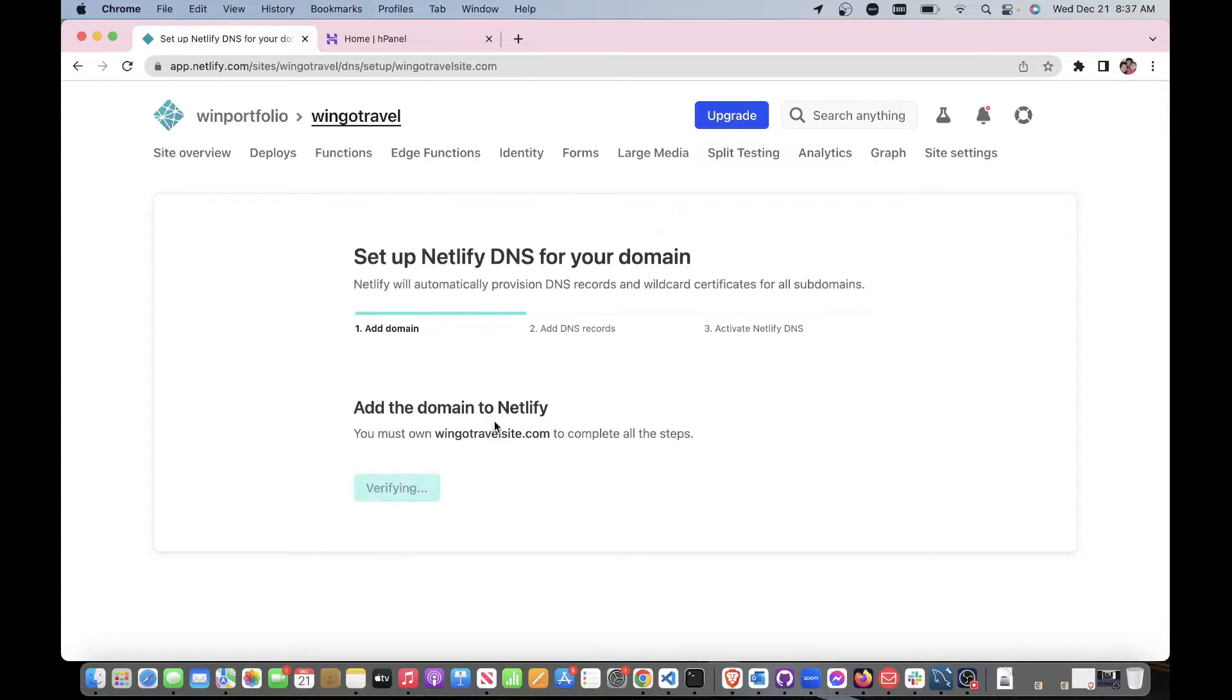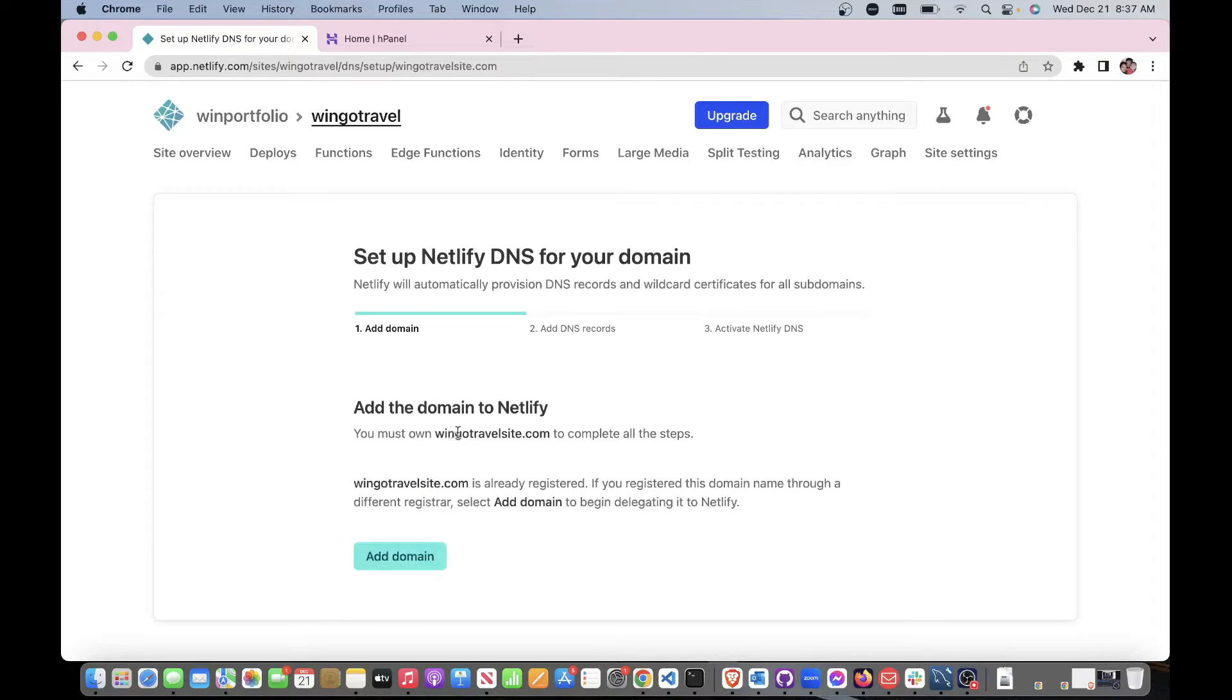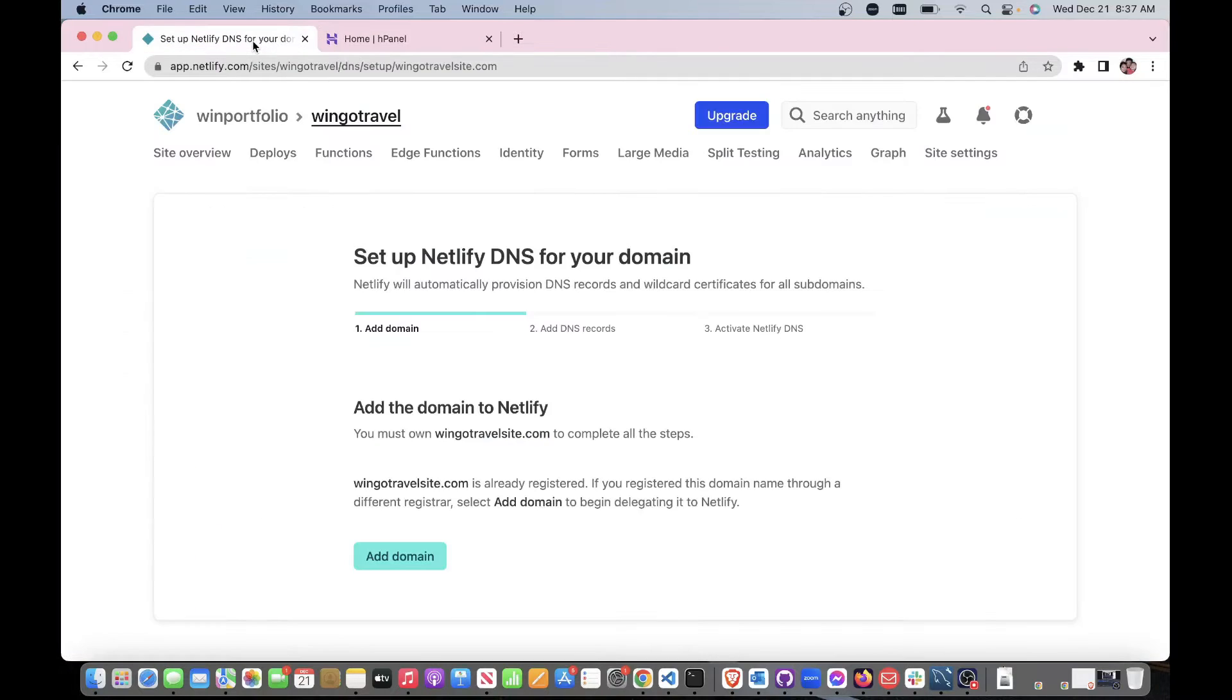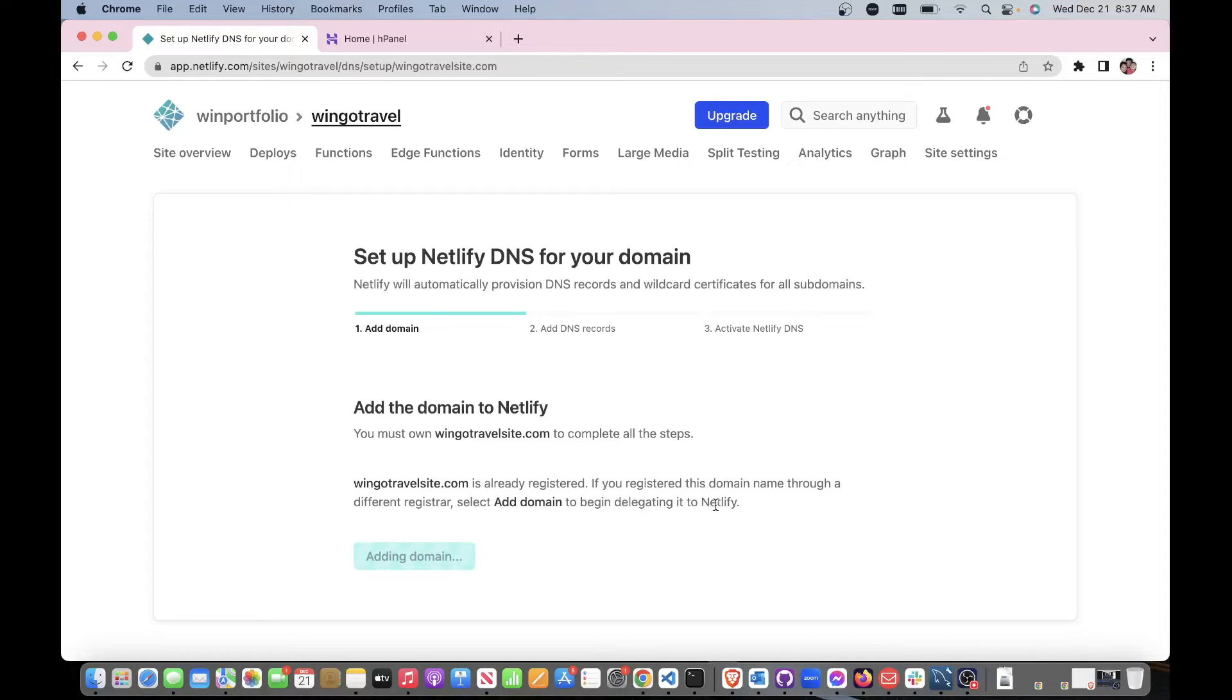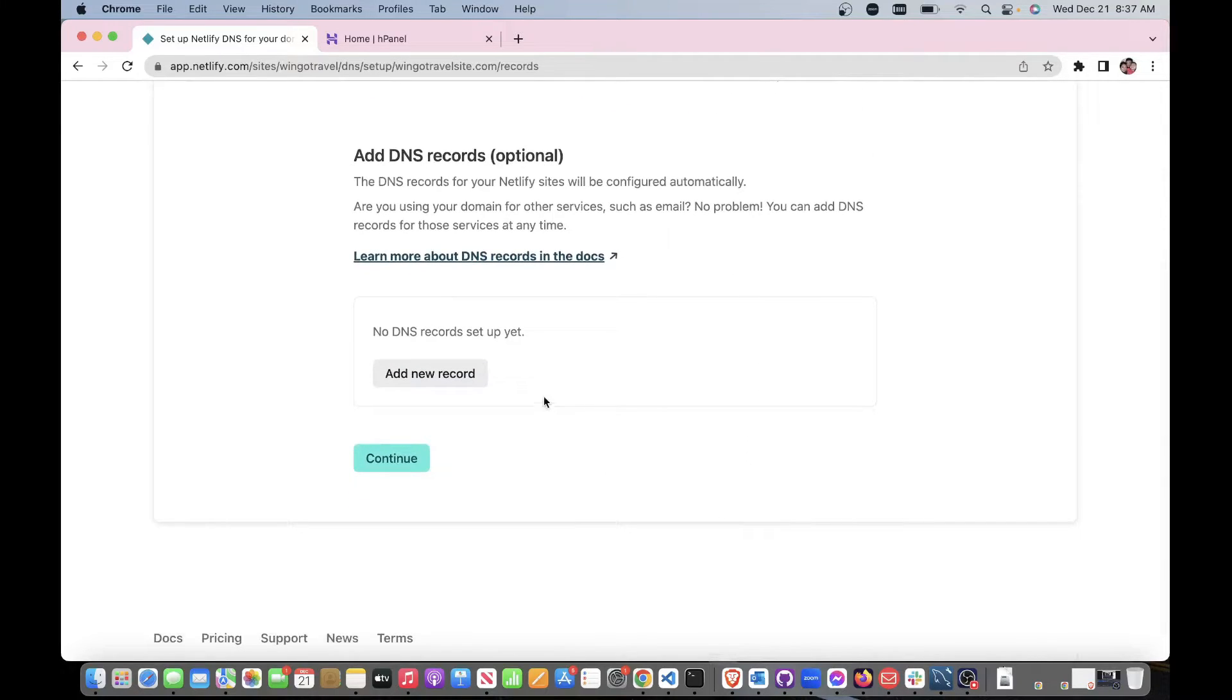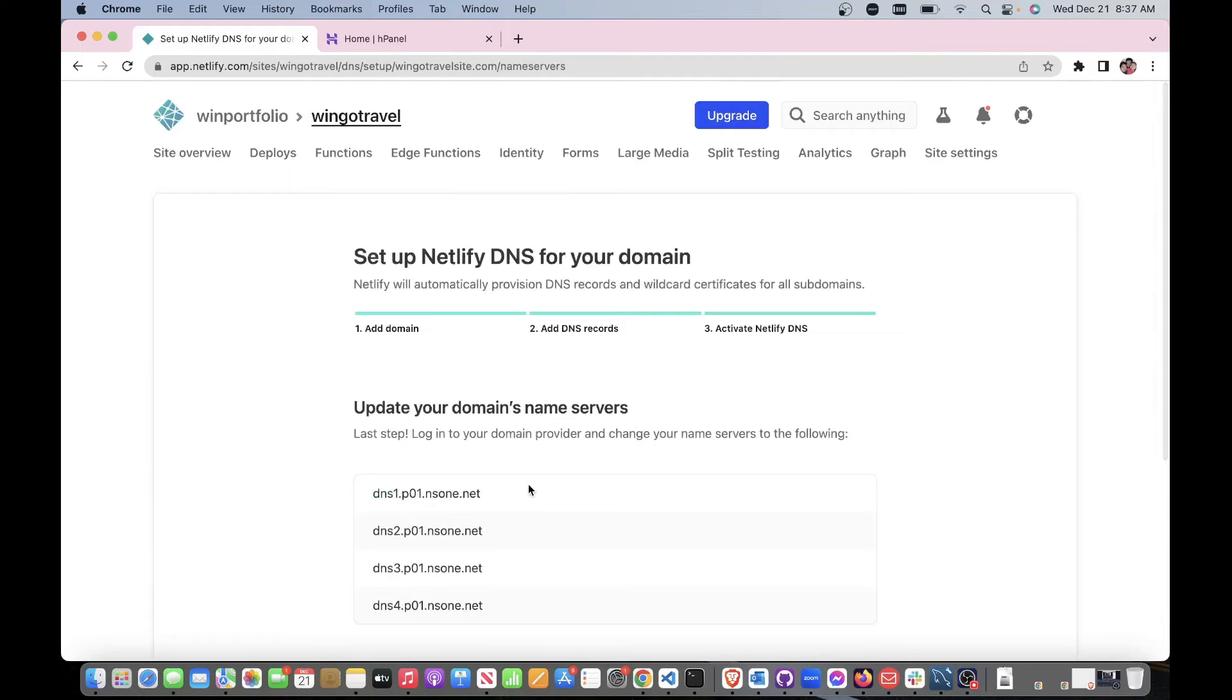If you haven't done this step, it's going to ask you in a box here to enter your domain from Hostinger and then paste it in here, and it's going to say the same thing: you verify. It's already registered. If you registered the domain through a different registrar, select add to delegate it to Netlify. We're going to wait a bit, but this will be a simple, easy process.